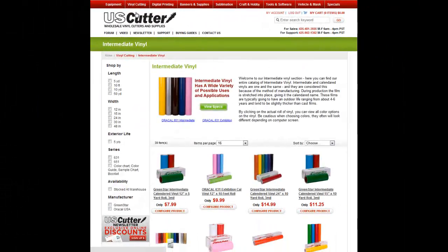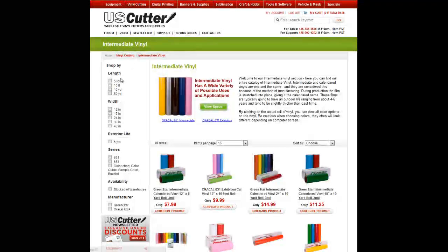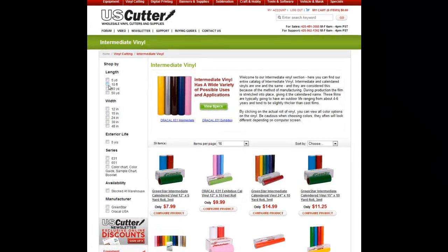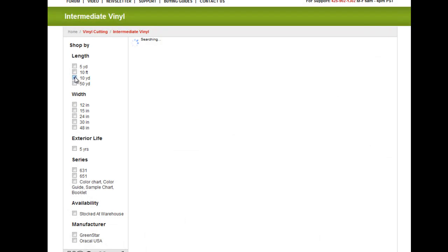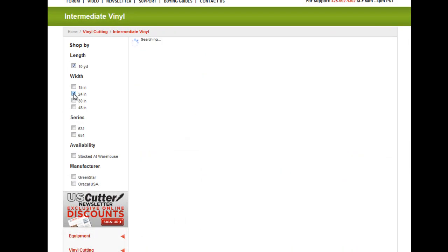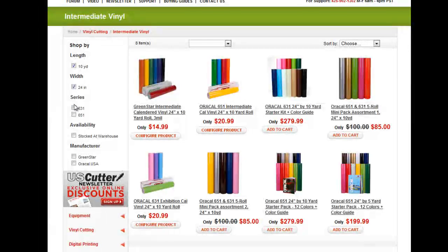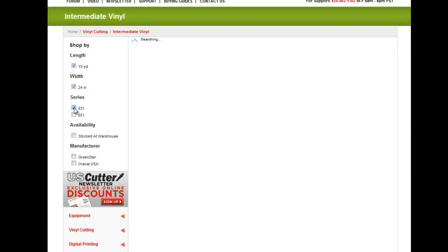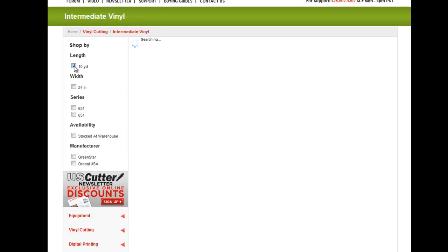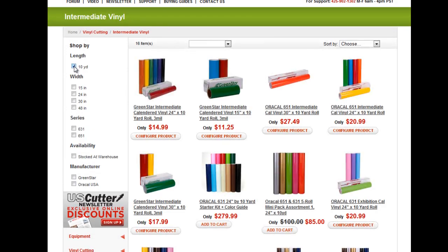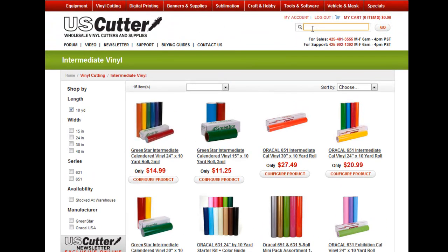If you already have a good idea of what you're looking for, you can filter the products displayed based on your specific needs. Every section of our website will have product filter options, such as length, width, series, software, and manufacturer. If you're not exactly sure what you need or where to find it, the U.S. Cutter search box makes things simple. Type in a keyword or phrase and we'll give you our best matches to your search.